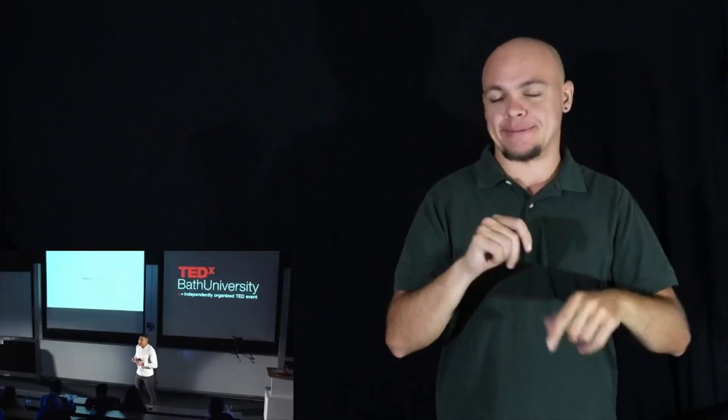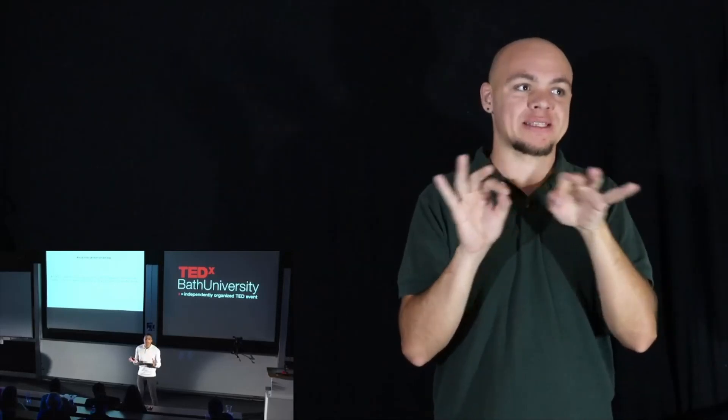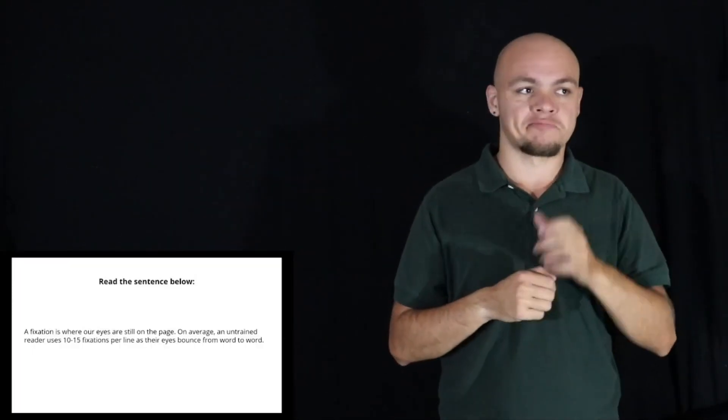Bad habit number three, fixations. Fixations are where your eyes are still on the page. Now on average, an untrained reader has between 10 to 15 fixations. Read this sentence for me, just take your time, there's no rush, I'm not testing you.